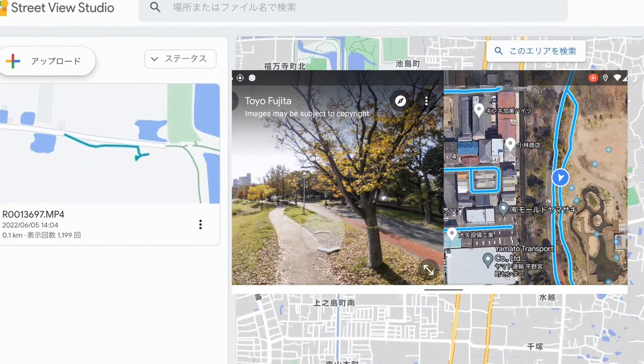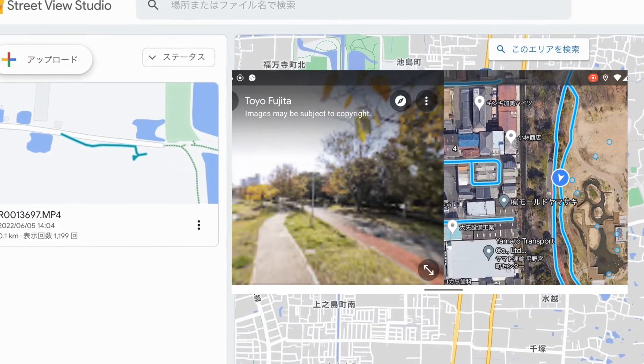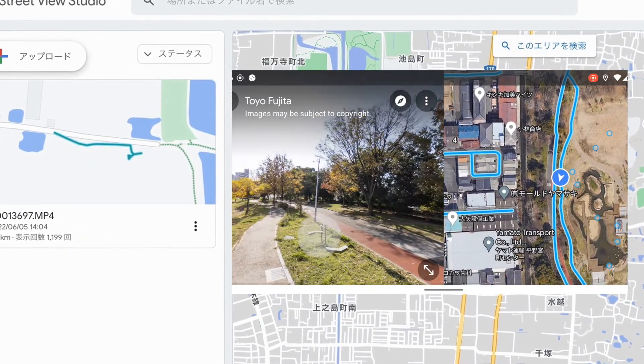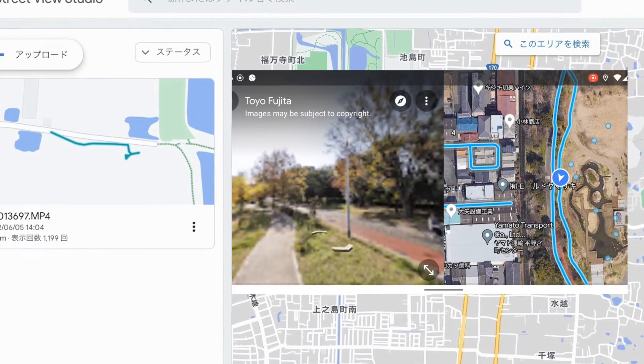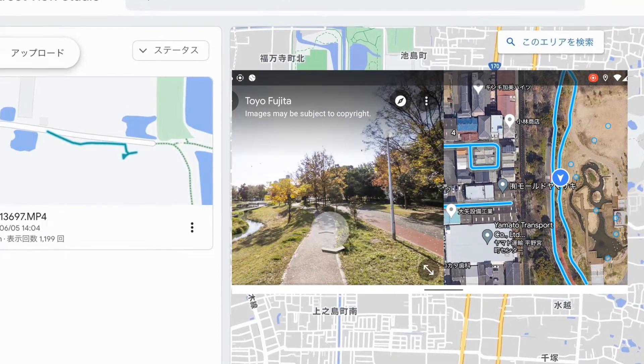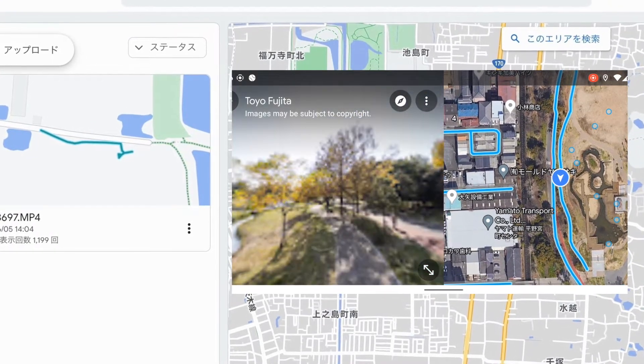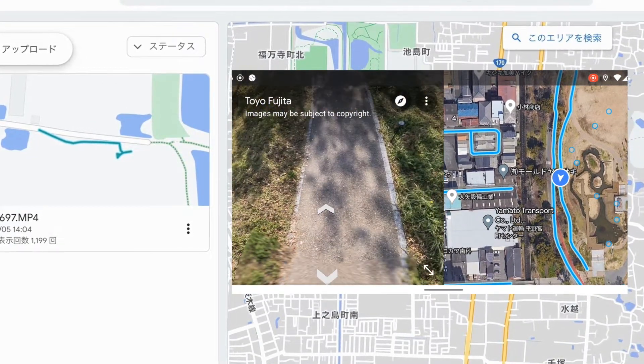In this tutorial video, I introduce you how to use Street View Studio, based upon the article in Google Maps Help titled 'Capture with a 360 Camera and Publish to Street View.'